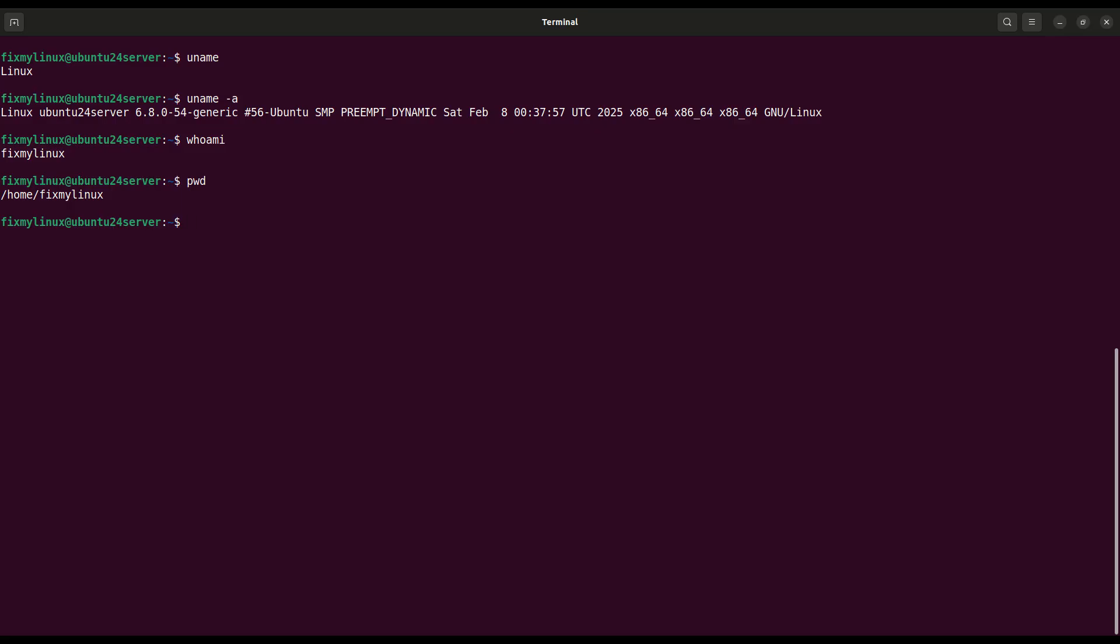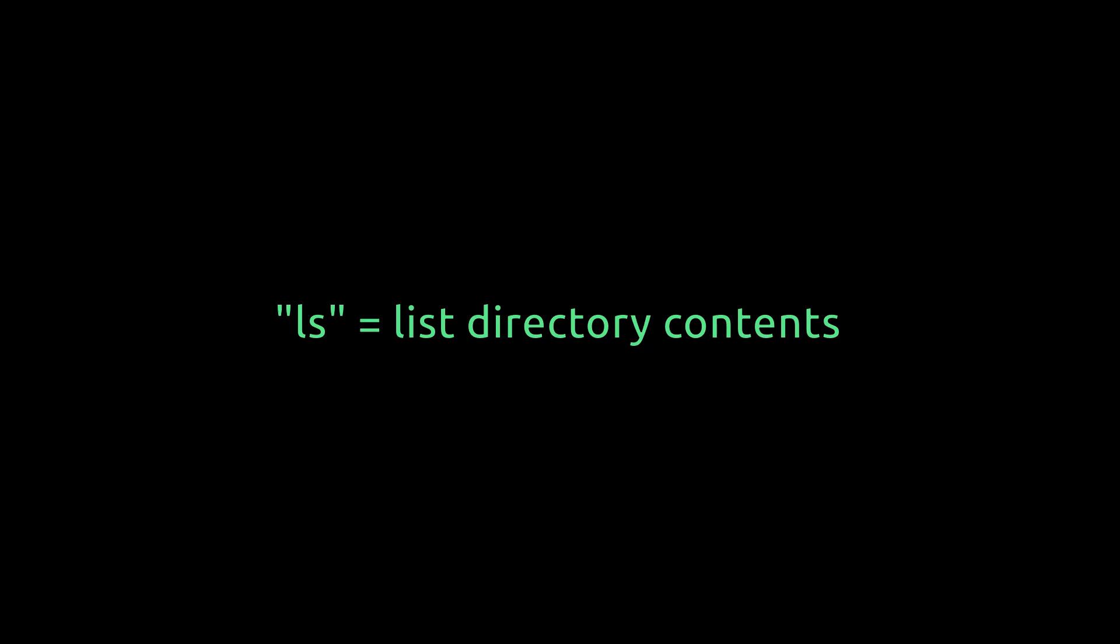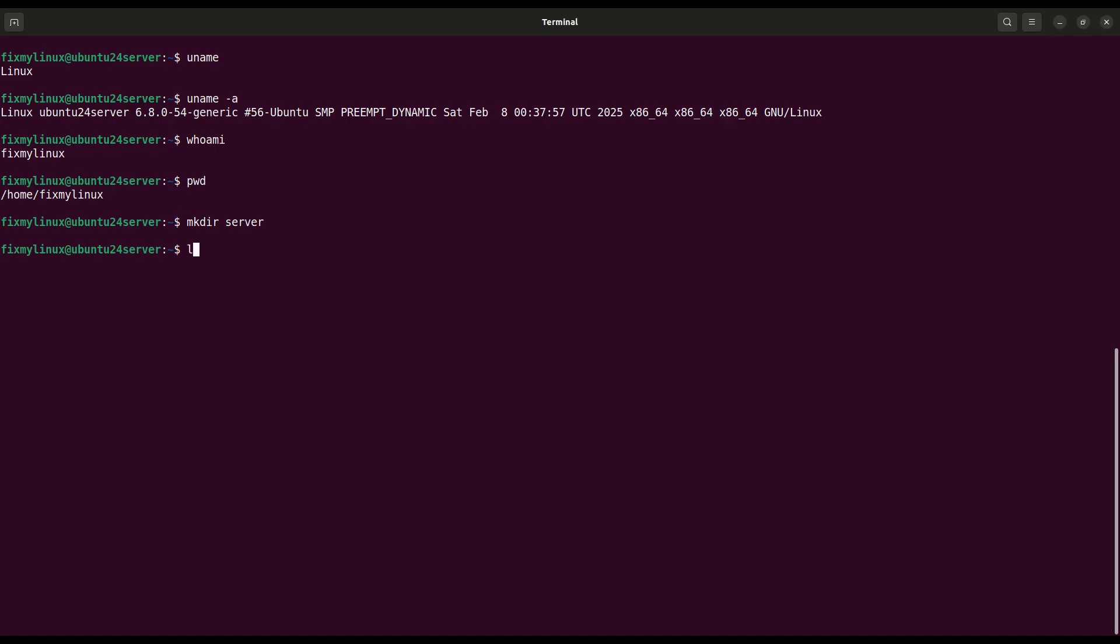mkdir. Create a new folder. Let's create a new directory or folder using mkdir server. If no error appears, the folder is created successfully. ls. List directory contents. To confirm that your folder is created, list the contents with ls and you'll see server listed. That's your new folder.